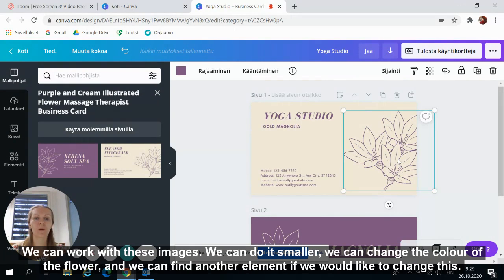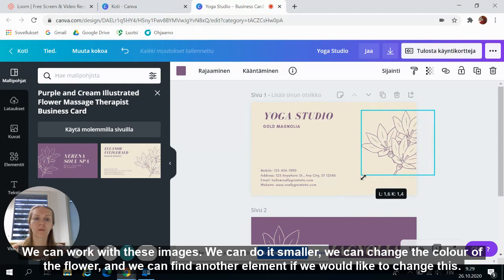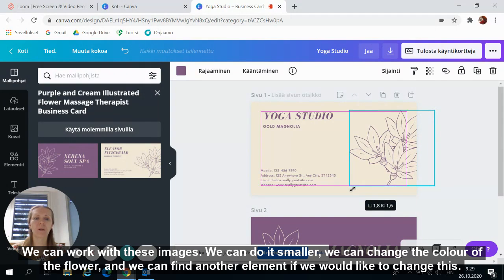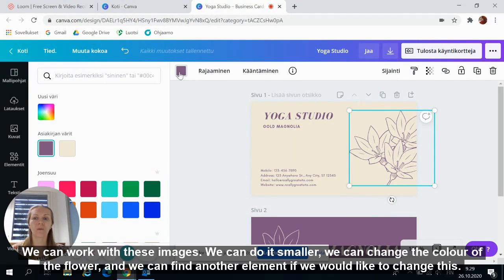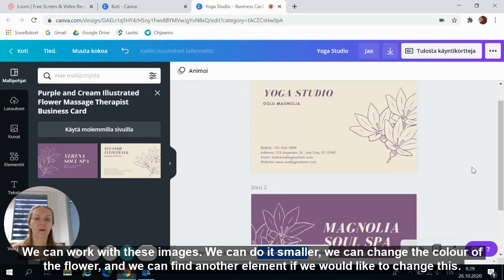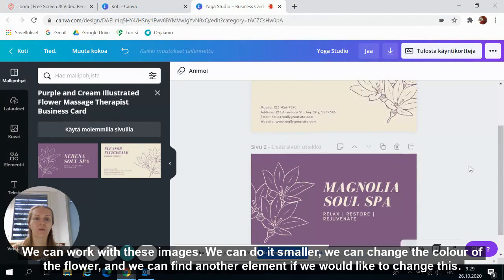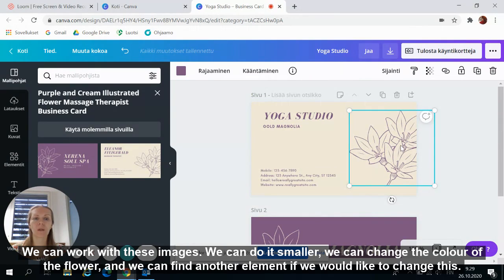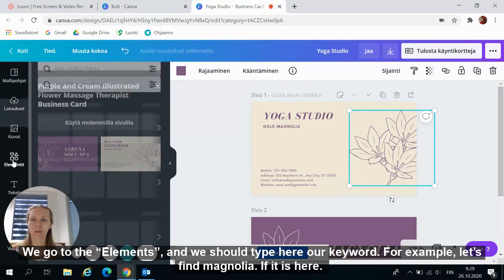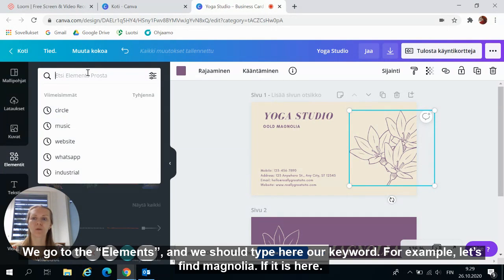We can work with these images. We can do it smaller. We can change the color of the flower. And we can find another element if we would like to change this. We go to the elements and we should type here our keyword.